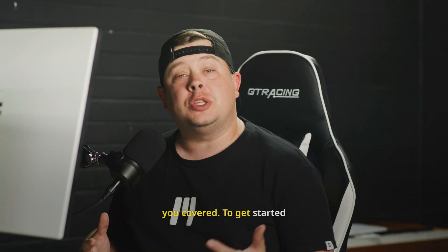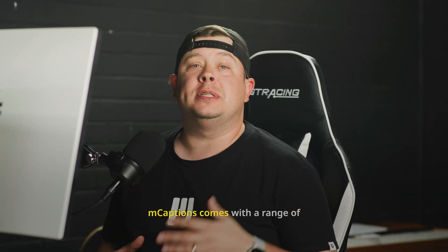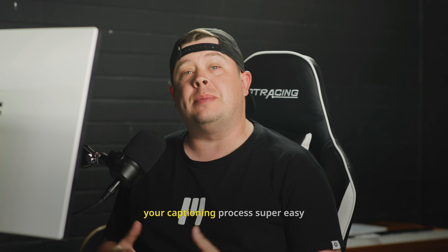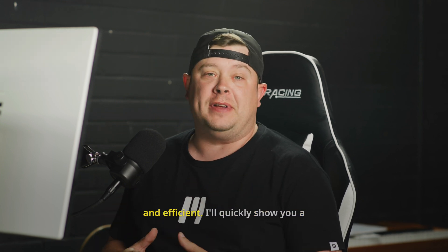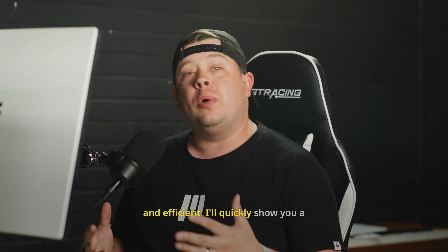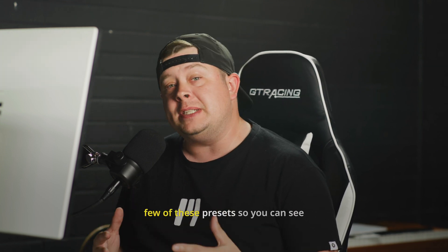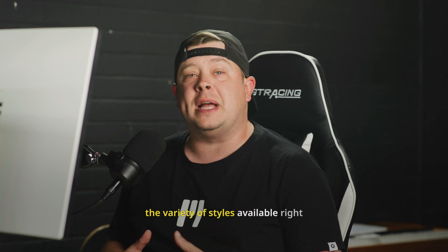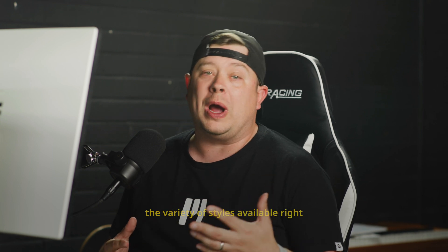To get started, mCaptions comes with a range of presets that are designed to make your captioning process super easy and efficient. I'll quickly show you a few of these presets so you can see the variety of styles available right out of the box.